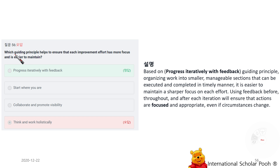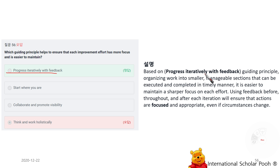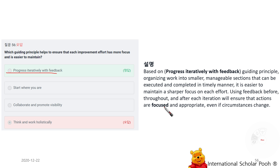Which guiding principle helps ensure that each improvement effort has more focus and is easier to maintain? Progress Iteratively with Feedback. Based on this guiding principle, organizations organize work into smaller, manageable sections that can be executed and completed in a timely manner. It is easier to maintain a sharper focus on each effort. Using feedback before, throughout, and after each iteration ensures that actions remain focused even if circumstances change.